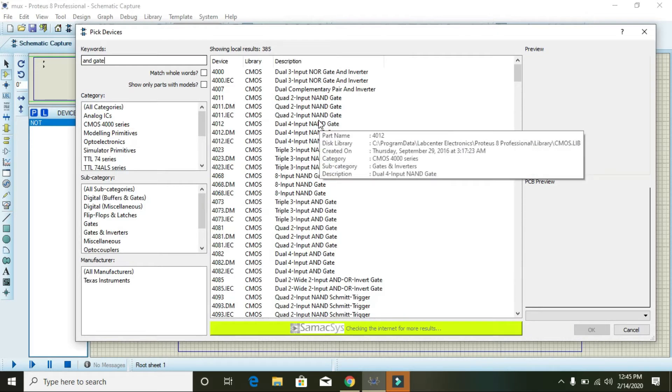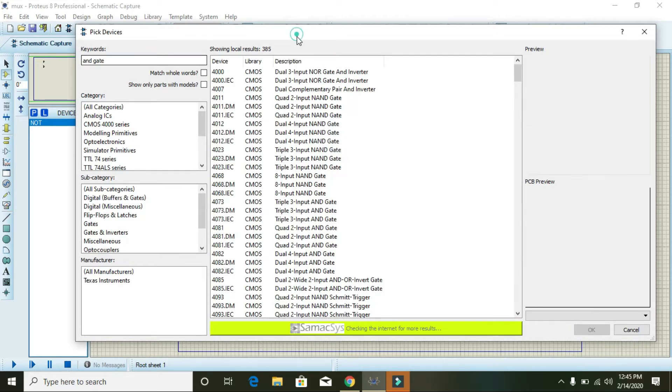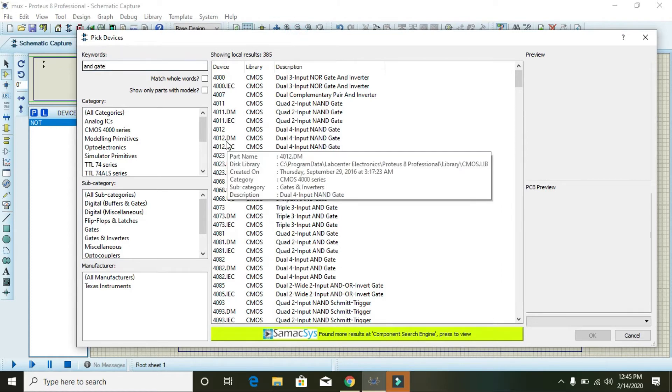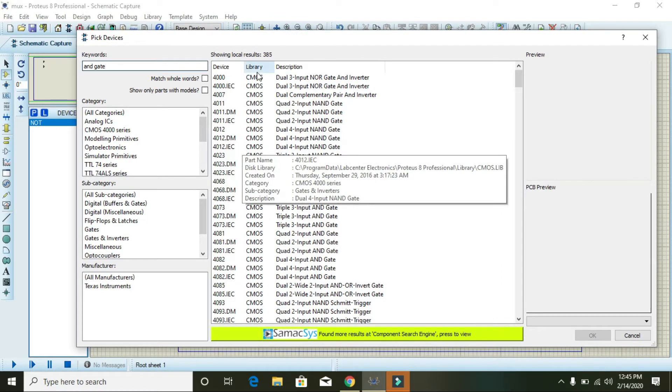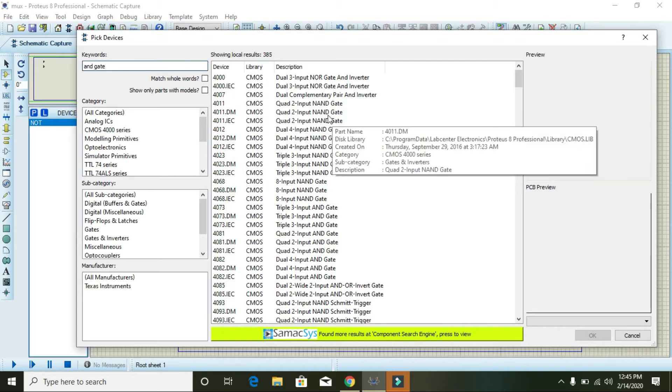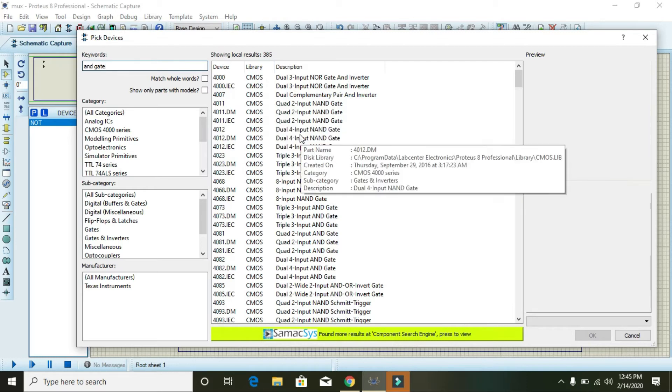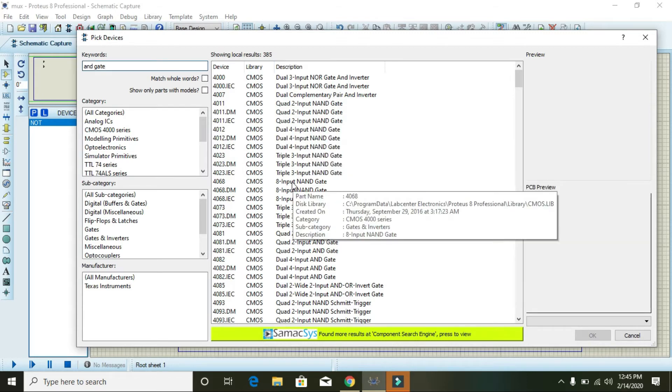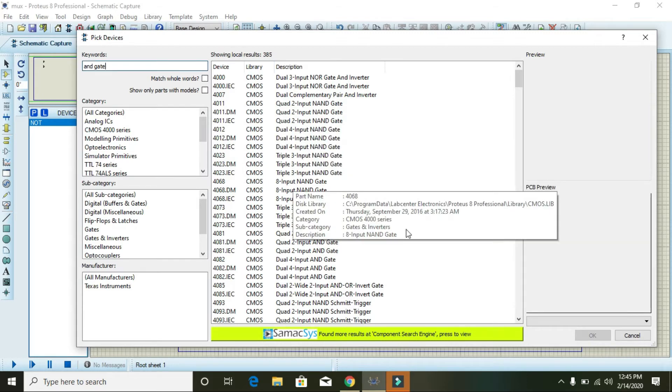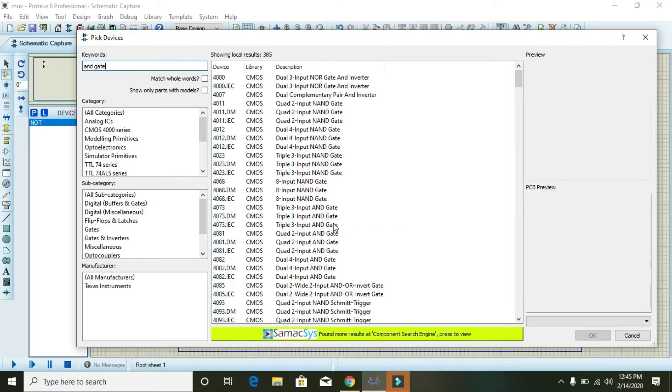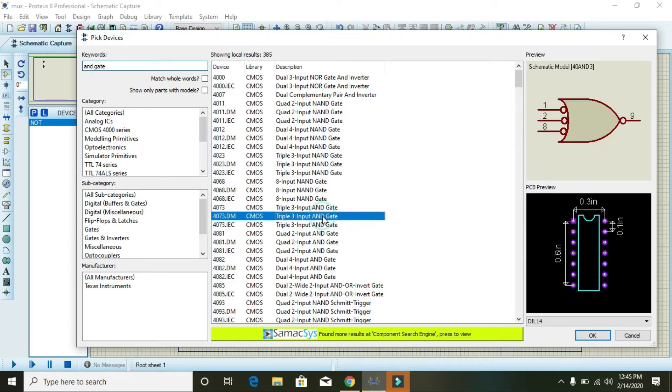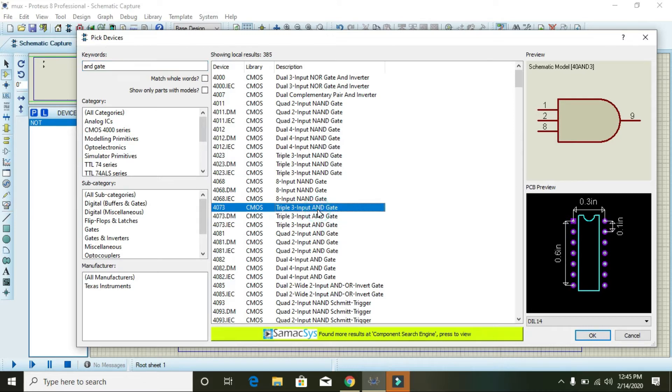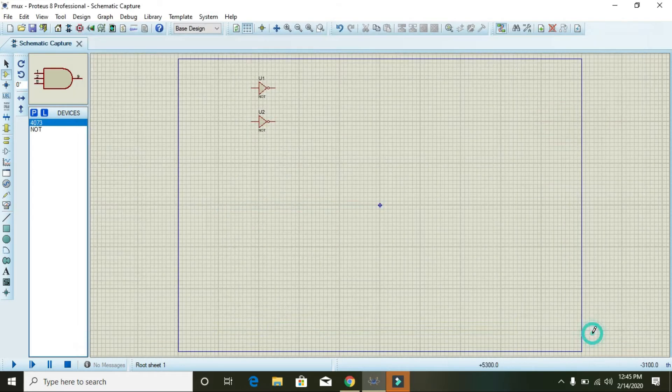After placing these two selector switches, we need AND gates with three inputs. You can select this.